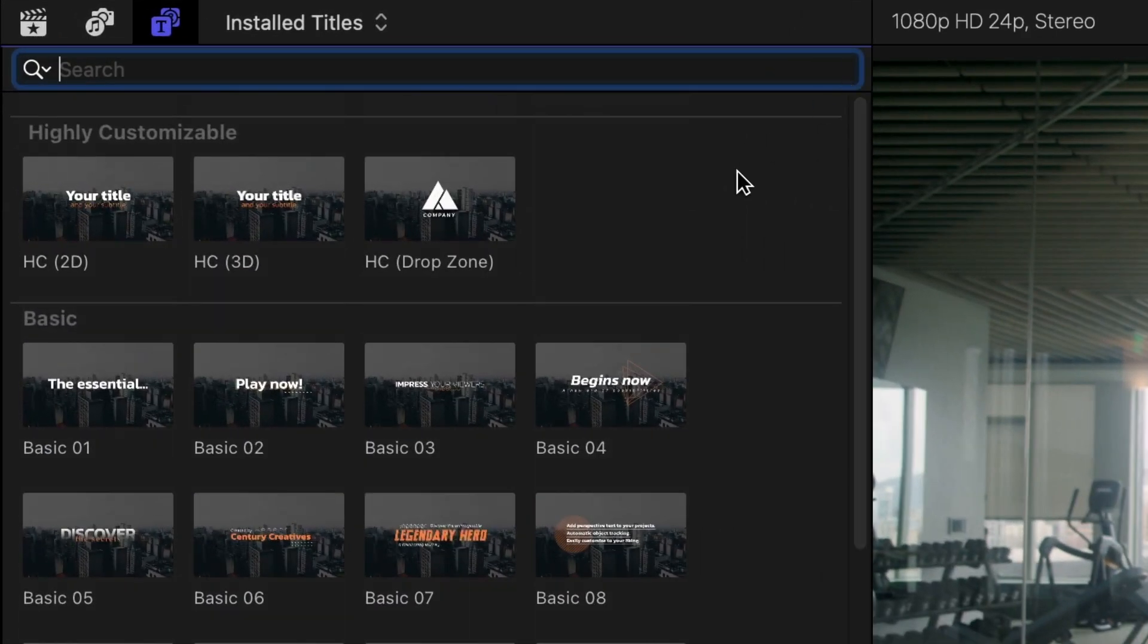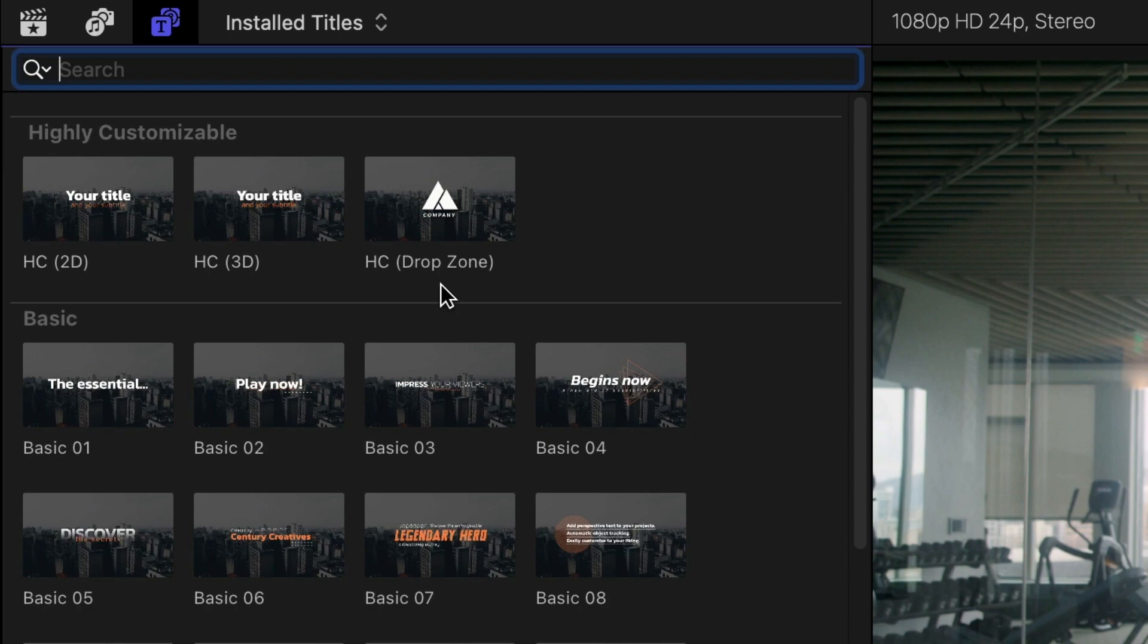Plus, some presets at the top in the highly customizable section that are good starting points for a 2D title, 3D title, or logo animation.